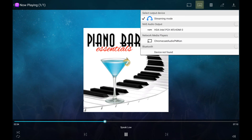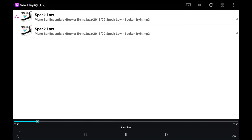You can stream your music to another device by clicking the Streaming button. To see the Now Playing list, click the List icon on the top.